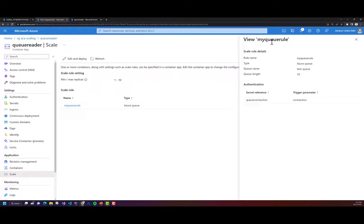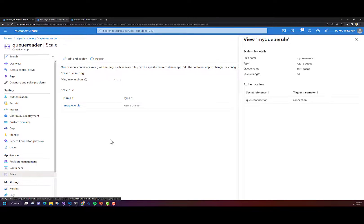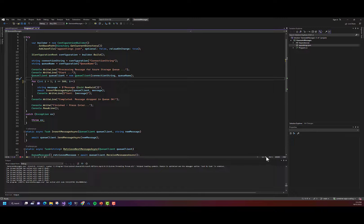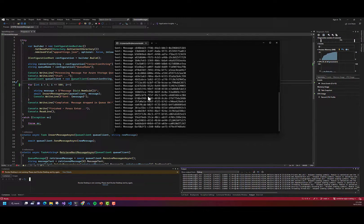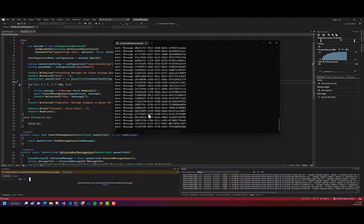There is the rule that I defined in my bicep template. It's going to listen to the queue name of test-queue and scale up replicas every 10 messages in the queue. We're authenticating to our queue through the queue-connection secret reference, which is the connection string of our storage account. I'll open up Visual Studio again and run this console application. Messages are being sent to the queue, so I'll leave that running in the background and once it's finished, we'll see how our Container App has scaled.